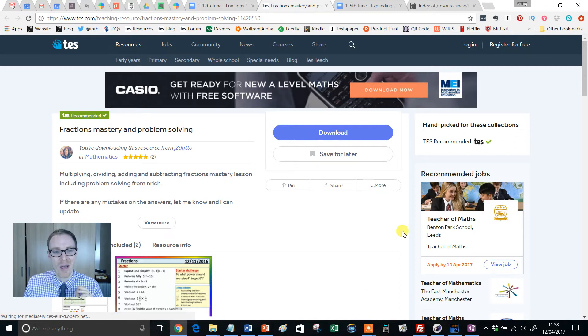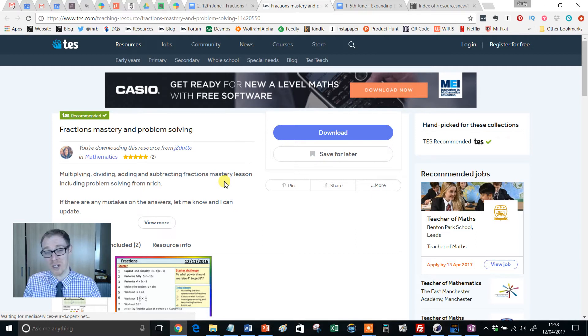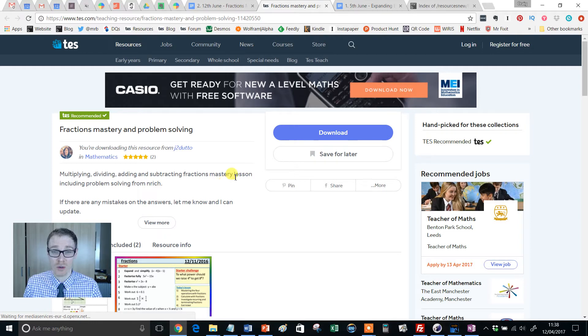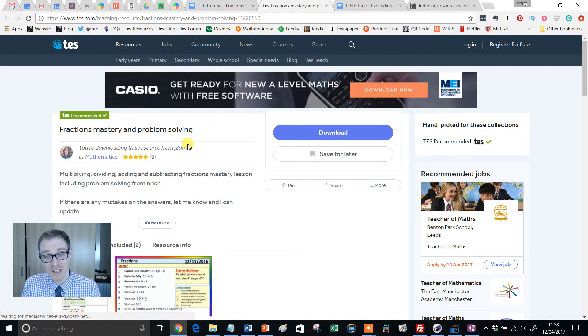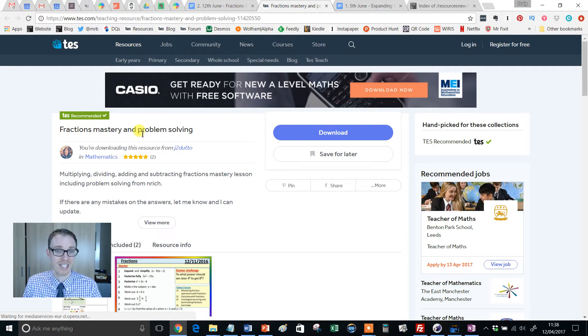Now, mastery, flipping heck, has there ever been a term that has been so widely used and so little understood? I'm not even sure I understand what it means these days. So when I came across this resource, fractions, mastery and problem solving...